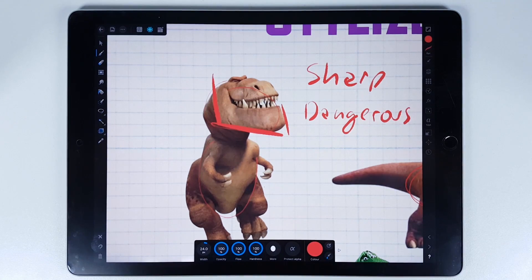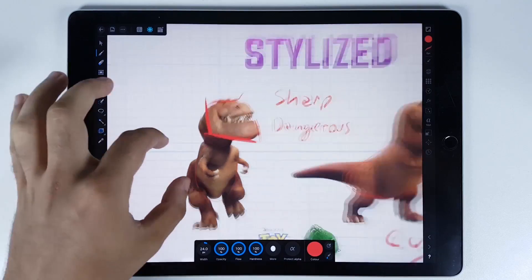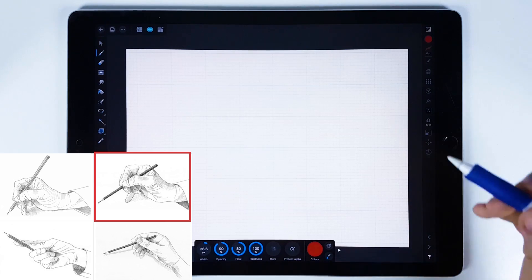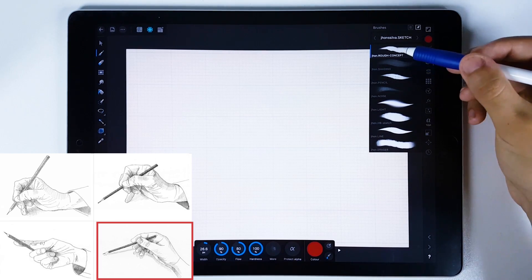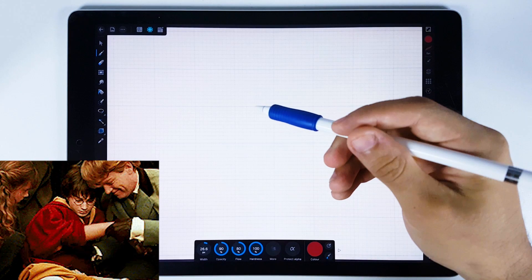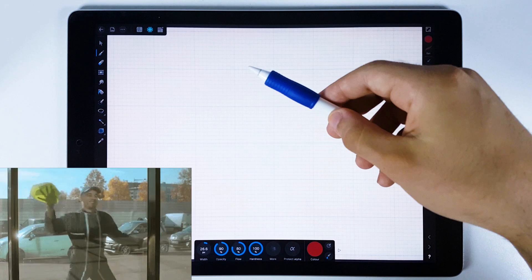Before we start, check which hand position is better for you. In this stage your hands need to be loose, and I'm going to try to draw in this way.